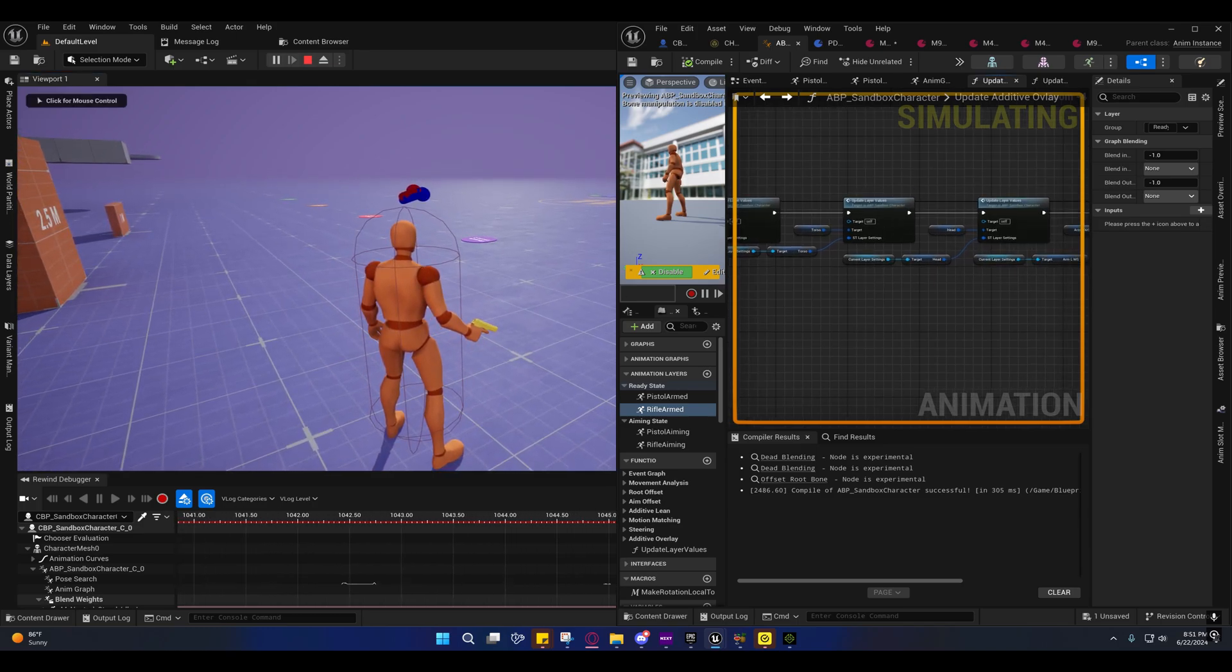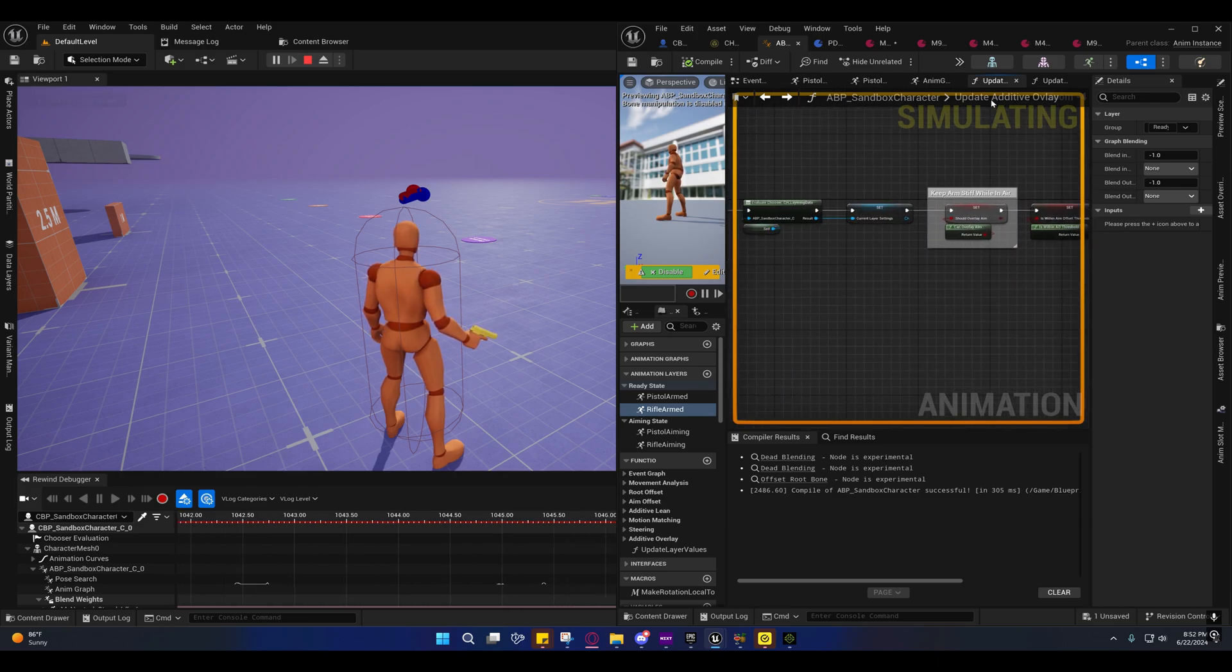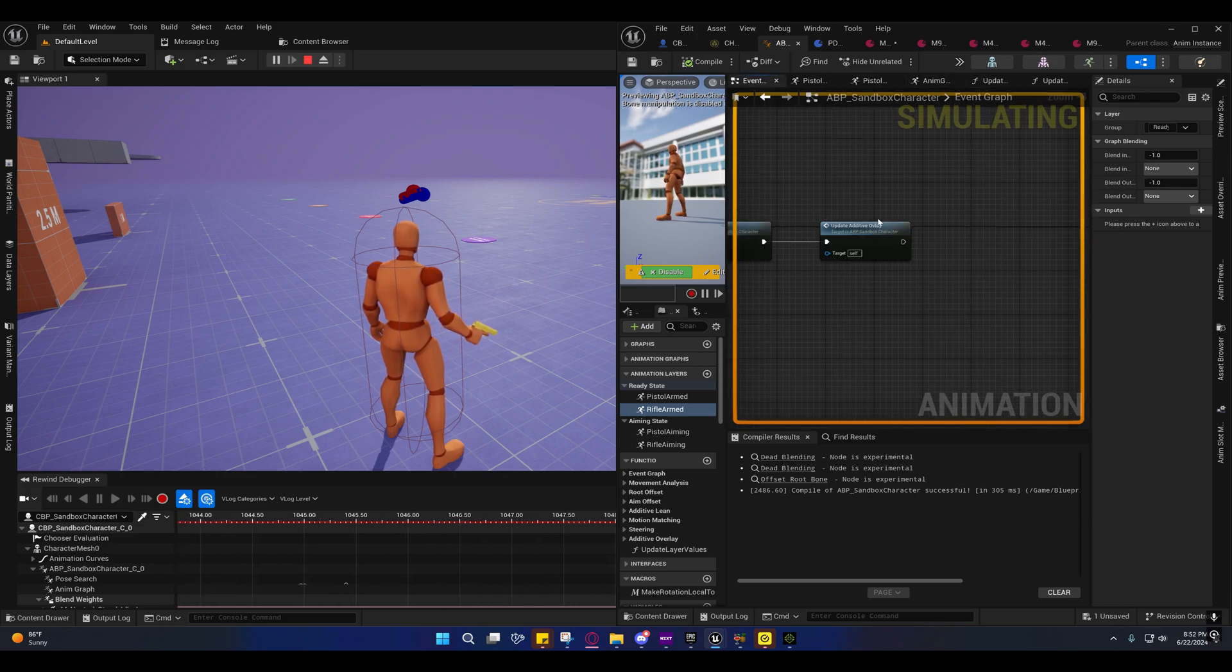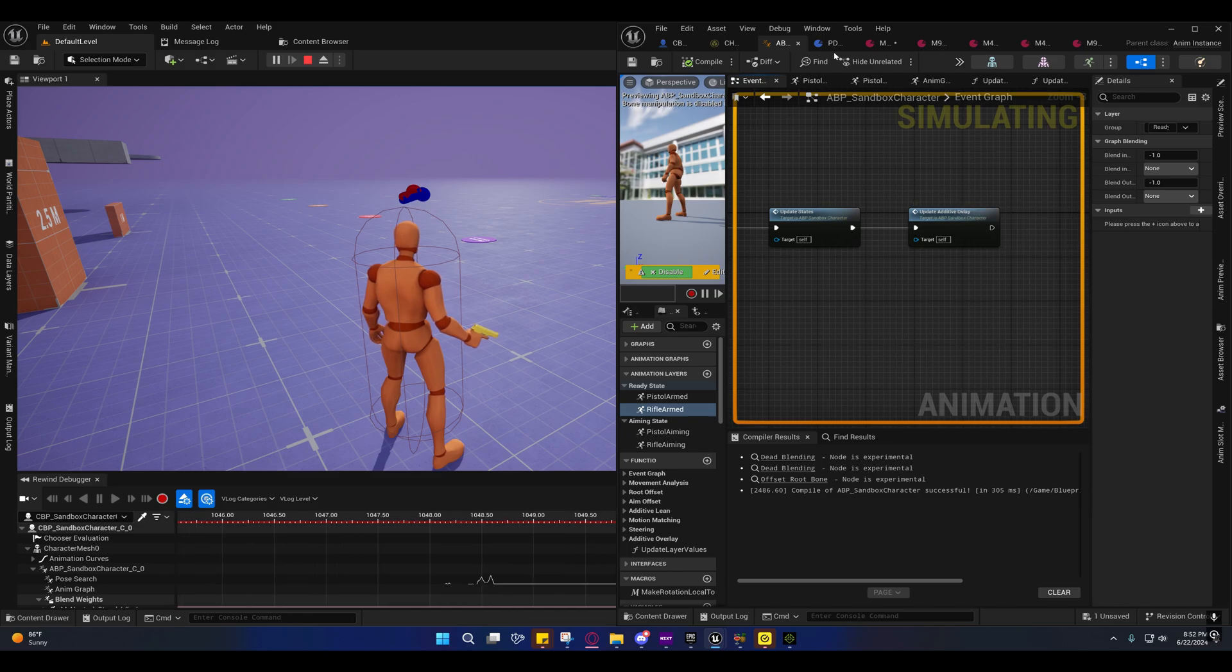So just so you know, that's on the event graph. Like I said, it's on the update additive overlay right here.